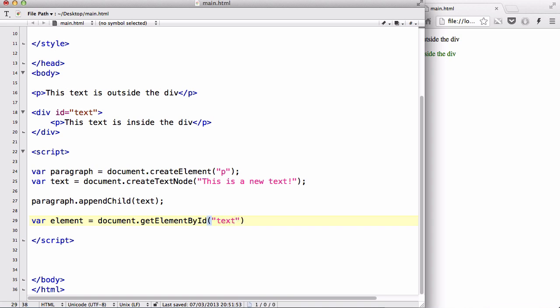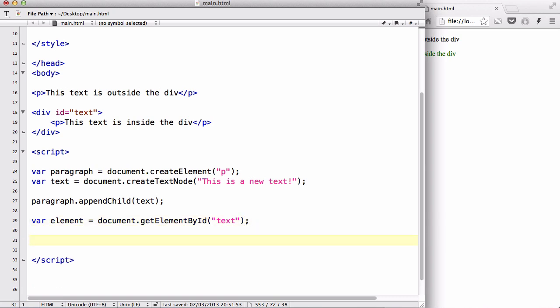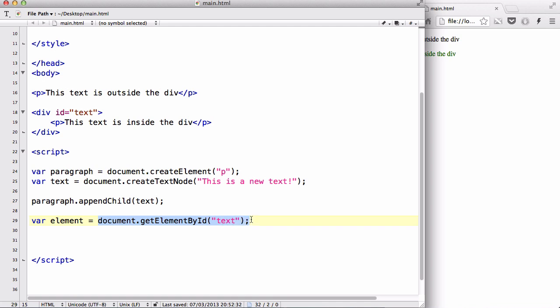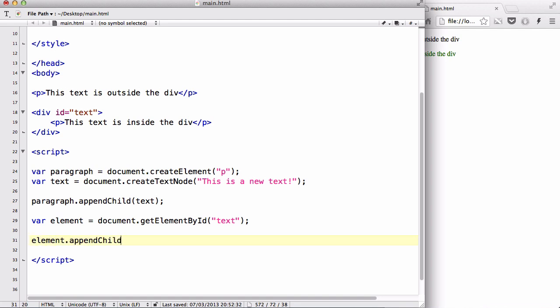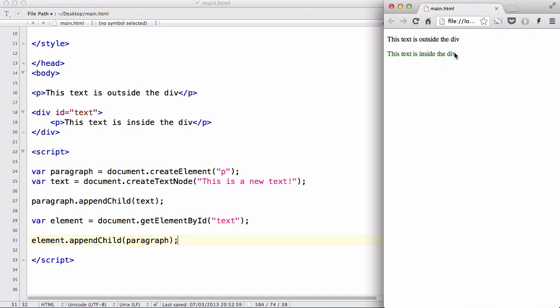And after that, just like we appended the text into a paragraph, we are going to append our paragraph into our element, which in this case is the ID text, so the div tag. So let's say element.appendChild(paragraph).